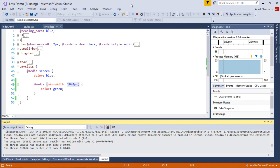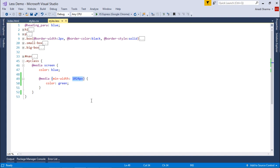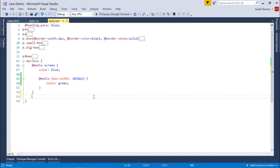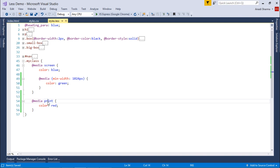Let's add one more change here where I will add another one for print. So if you take the print of this particular page, the same content will come in red color.